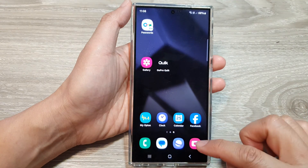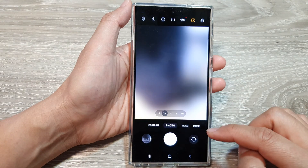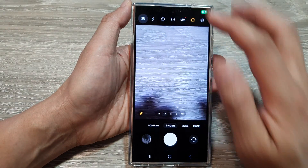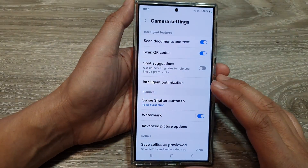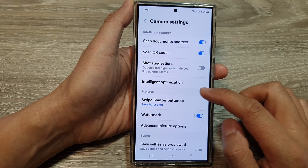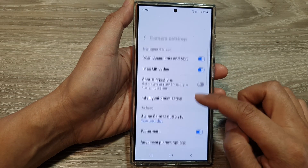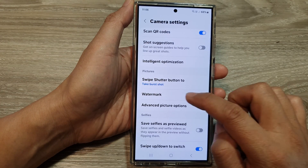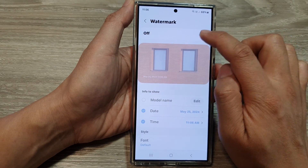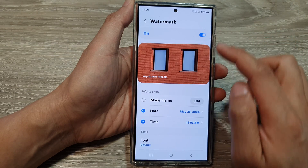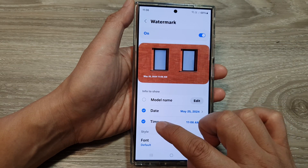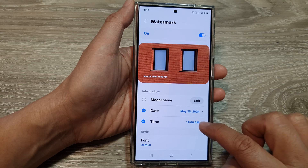Now if you open up your camera, tap on the settings icon. In camera settings, scroll down and then tap on watermark. Make sure you turn on watermark, and here select date and time if you want to include the time. Then go back to your camera.